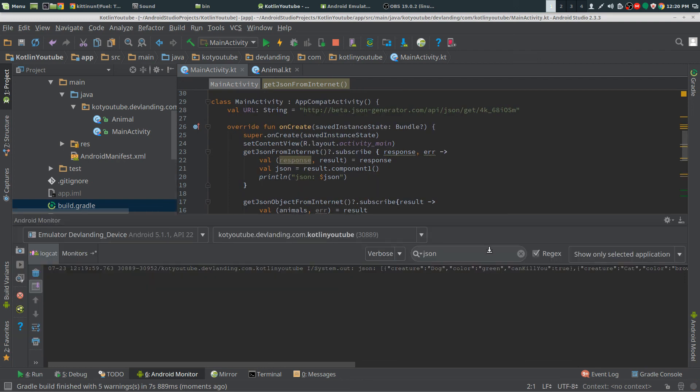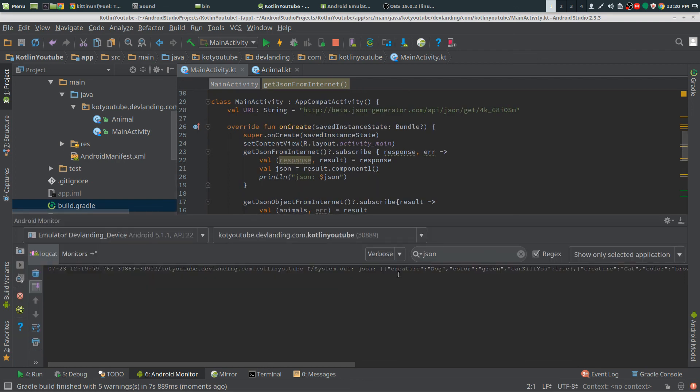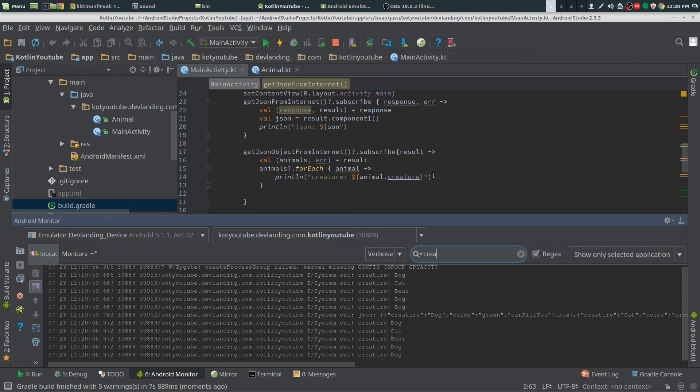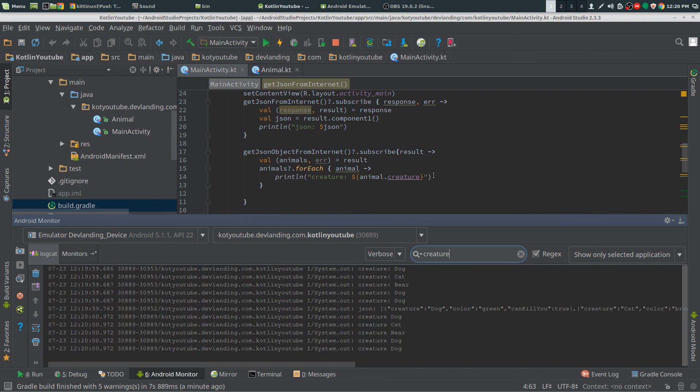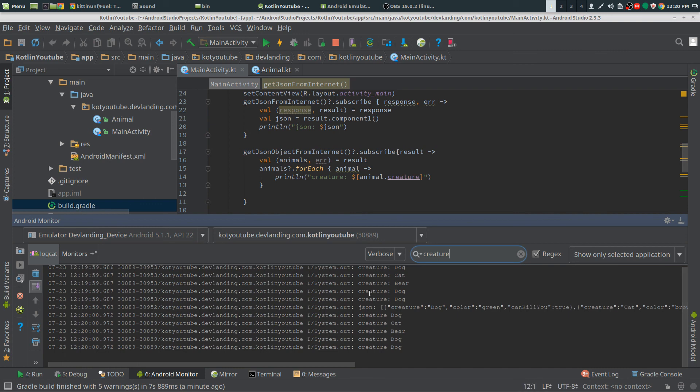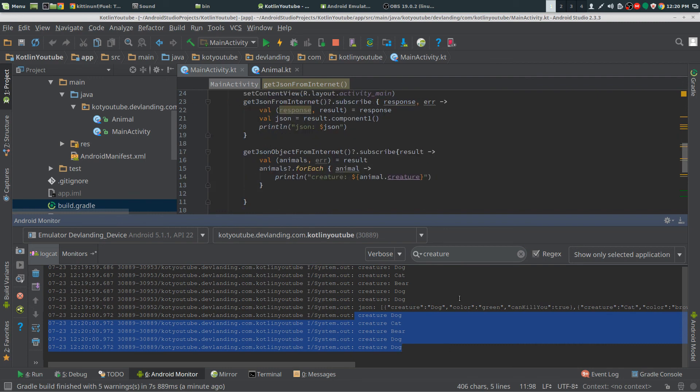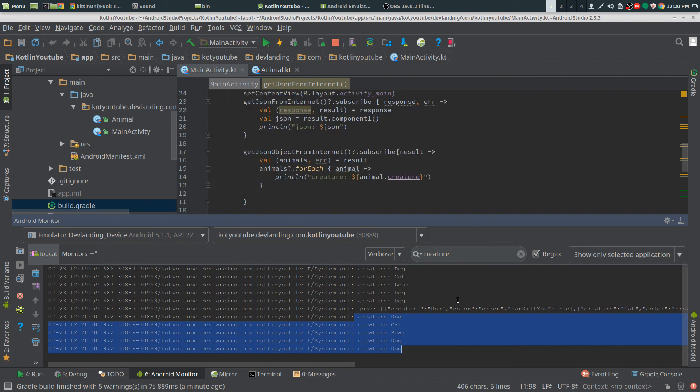We have our JSON here, we have creature dog and then we have creatures we have all of these. Pretty much it. That's our.